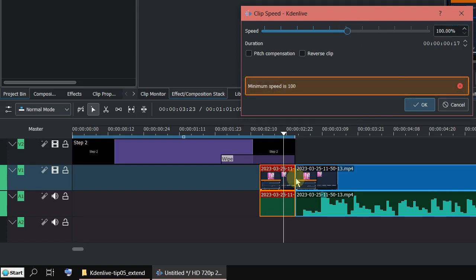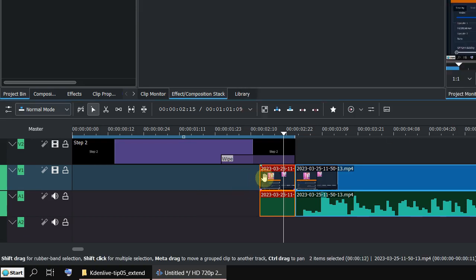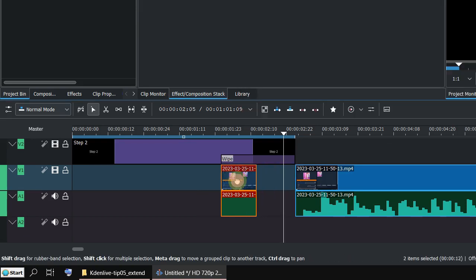But unfortunately Kdenlive is trying to extend the end of the clip. So I have to go out and move the clip to here.